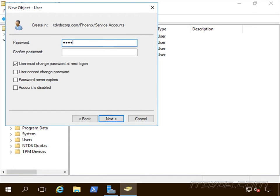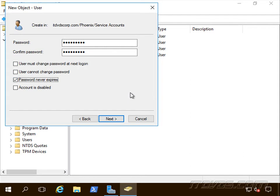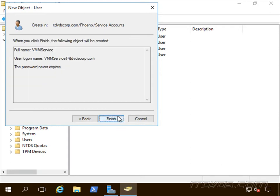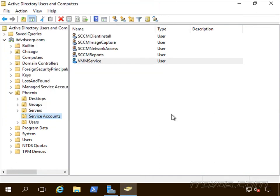Let's click Next and give it a password. I'll uncheck 'User Must Change Password Next Logon' and check 'Password Never Expires' so the password doesn't expire — if it did, Virtual Machine Manager would stop working when it expired. We don't want that. So I'll click Next and Finish to create the account.